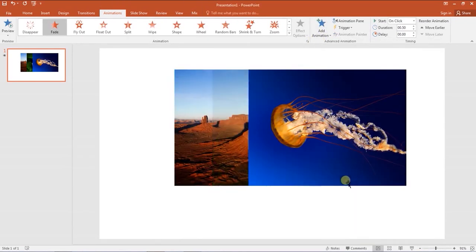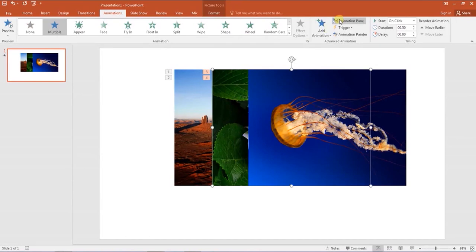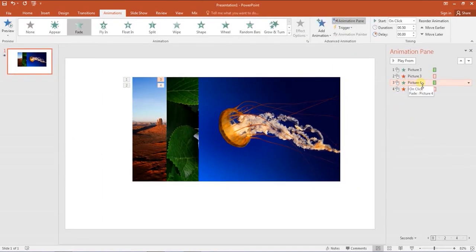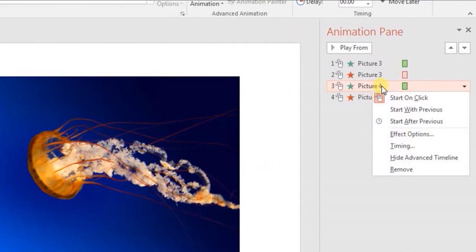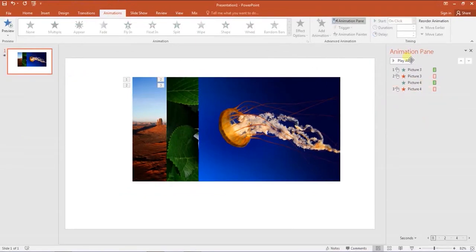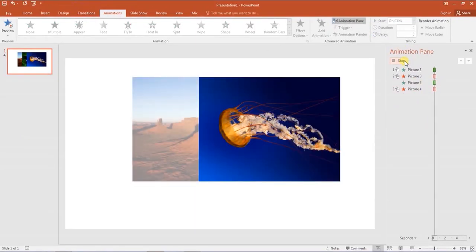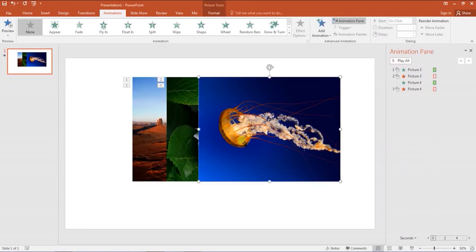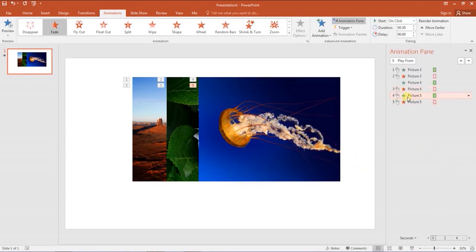Open the animations pane. Right click the fade entrance effect of the second image and select start with previous. In this way, the second image will appear as soon as the first image disappears. Do remember to add the effects in serial order. The common mistake we usually make here is that we forget to add the effect to the images in serial order, and then it becomes difficult to rectify.